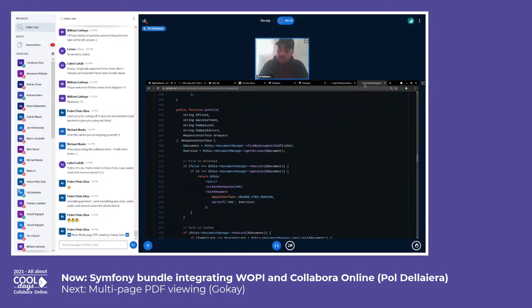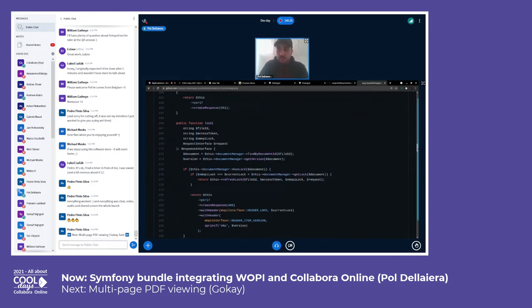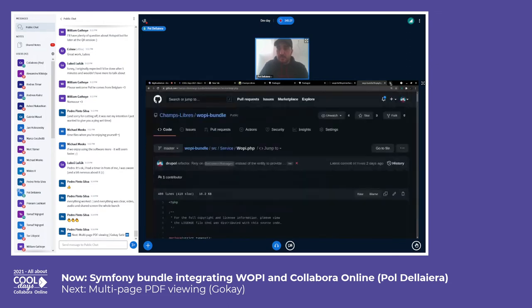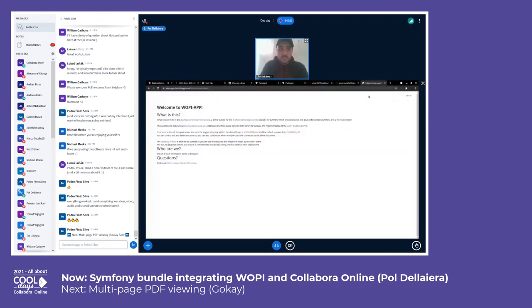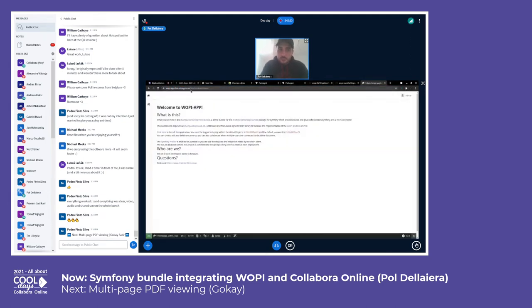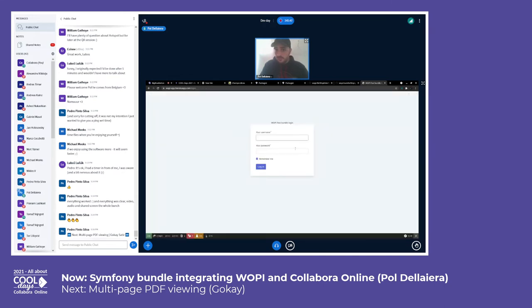And now the demo part — I think this is the most exciting part. All of the things you see here: I created a very basic Symfony application that is online at wapi-app.herokuapp.com, which you can reach from your computer as well. This is a small explanation page and you can click here to launch the application. So I'm going to log out — I'm logged out — and I'm going to click here to log in.